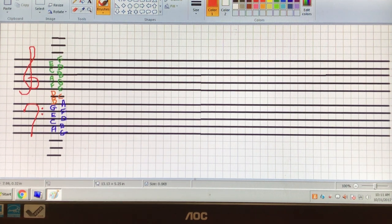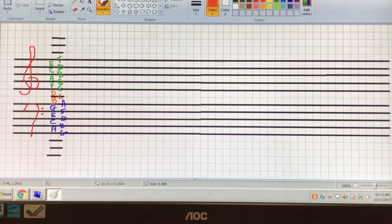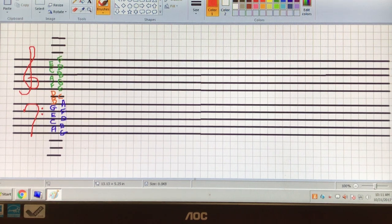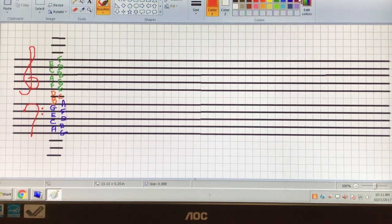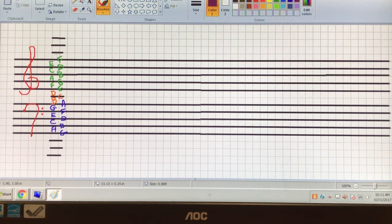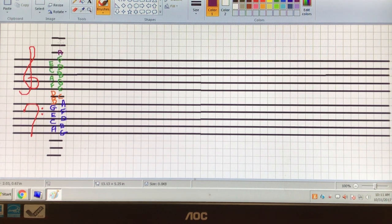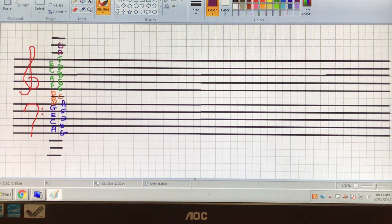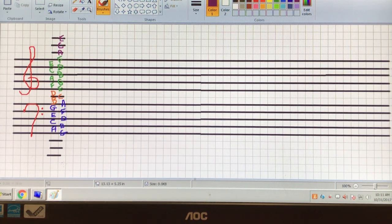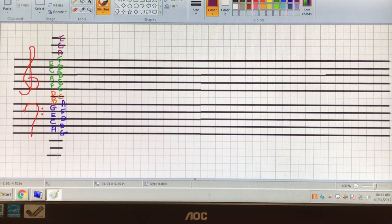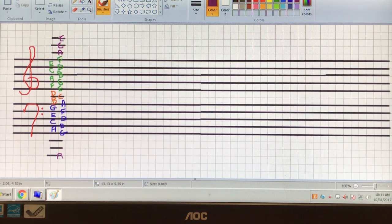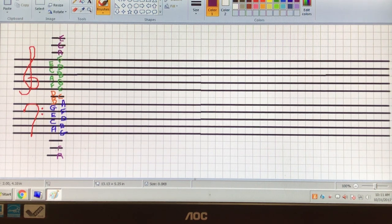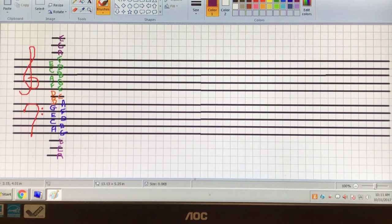Now, the ledger lines at the top and the bottom. They're actually not too difficult. On the extra lines goes ACE. Extra lines get ACE. And guess what? The same thing happens in the bass clef. The lines get ACE.